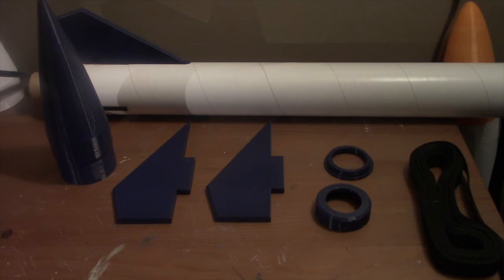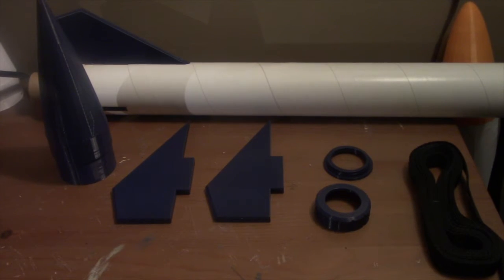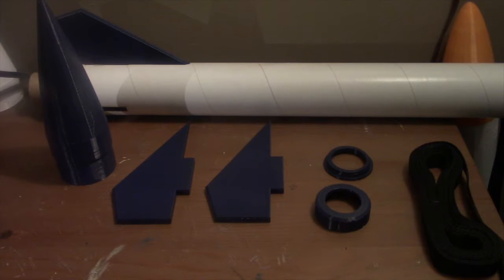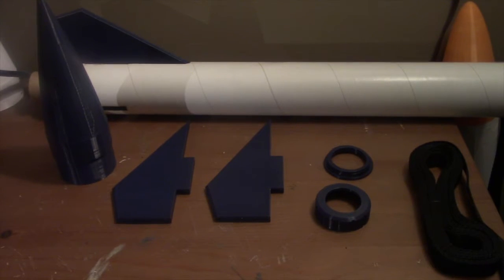First we'll 3D print some parts. Here's some of the parts I made. Next I got some centering rings laser cut out of plywood.